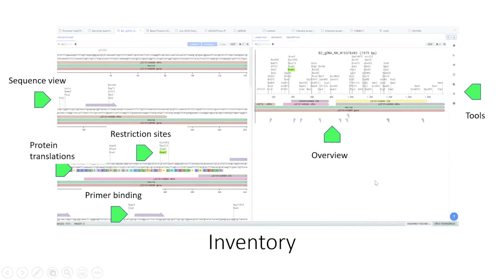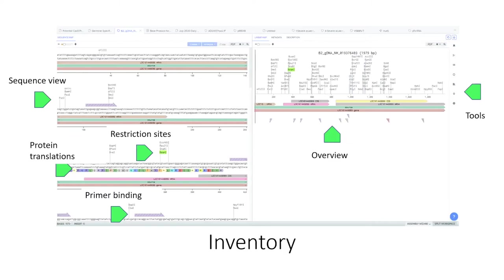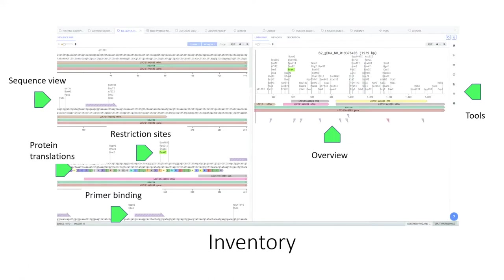And for things like plasmid design, it's really great. You can run simulated digests. You can produce new chunks based on restriction digestions and ligate them together. You can do classic class two restriction enzyme assays. You can also do Gibson assembly. So for plasmid design, which is the thing that I started using it for, it's really great.